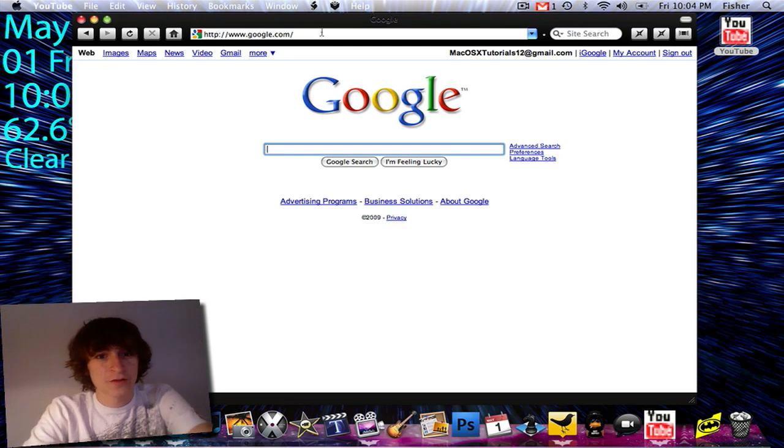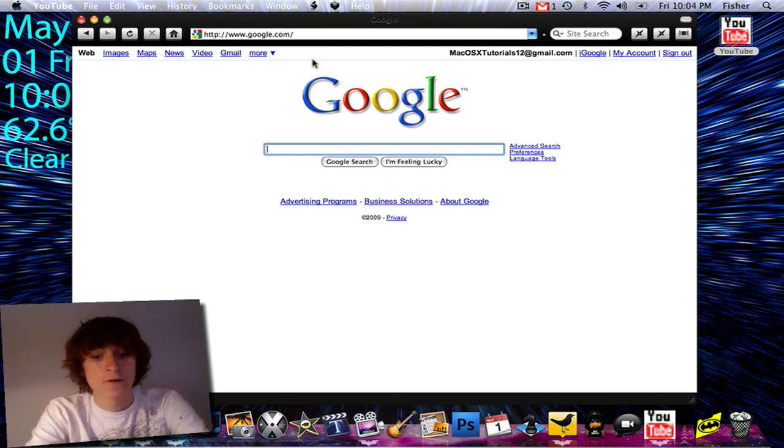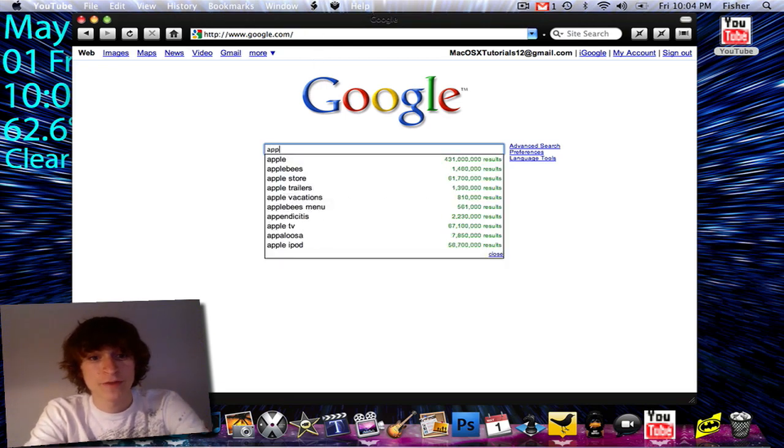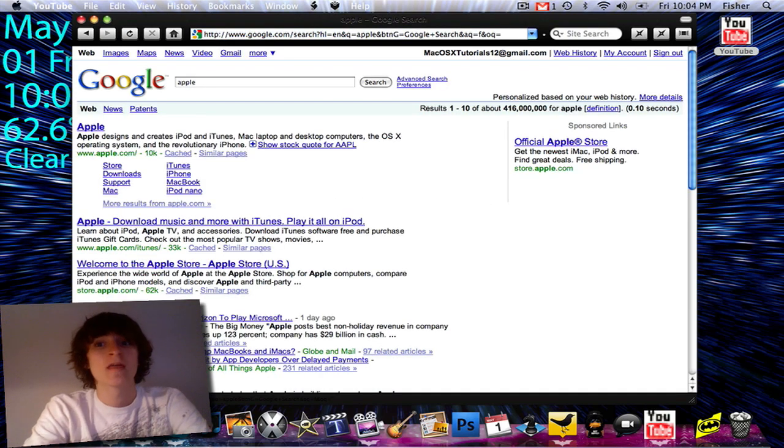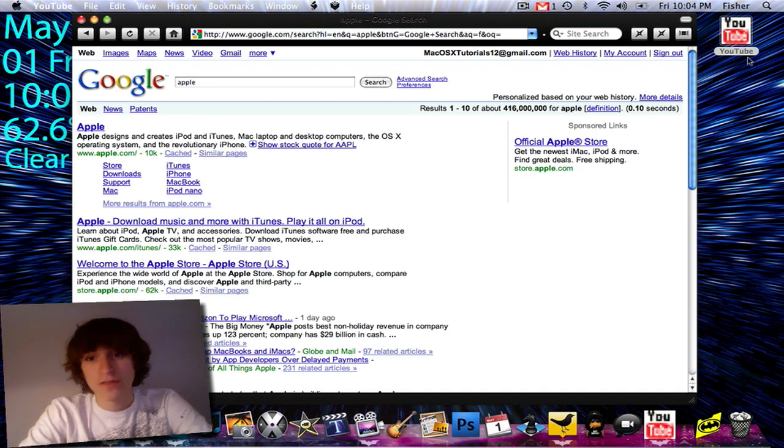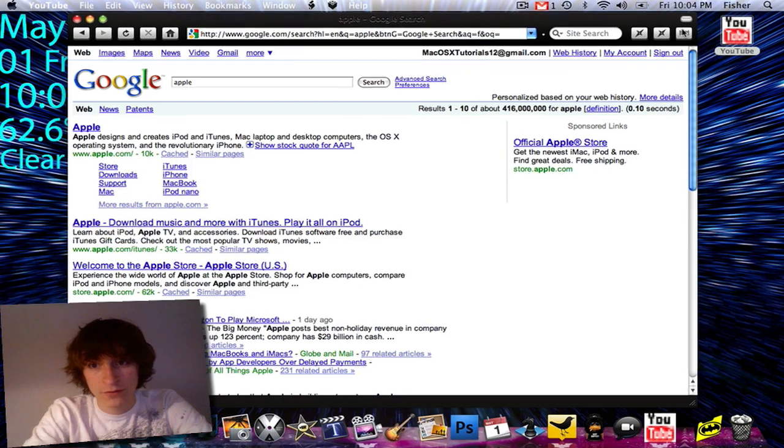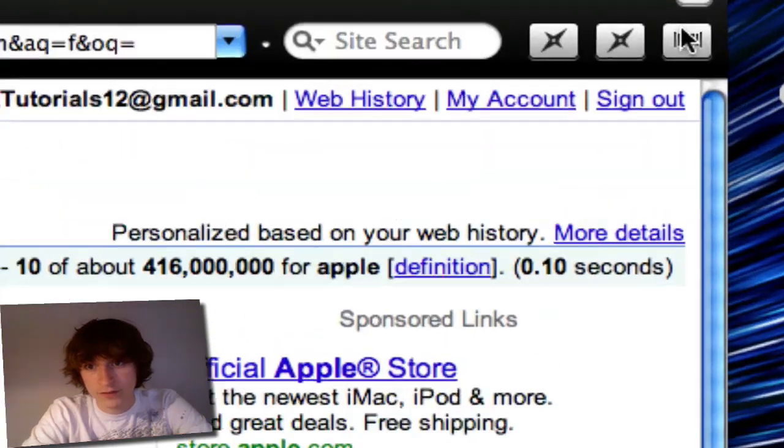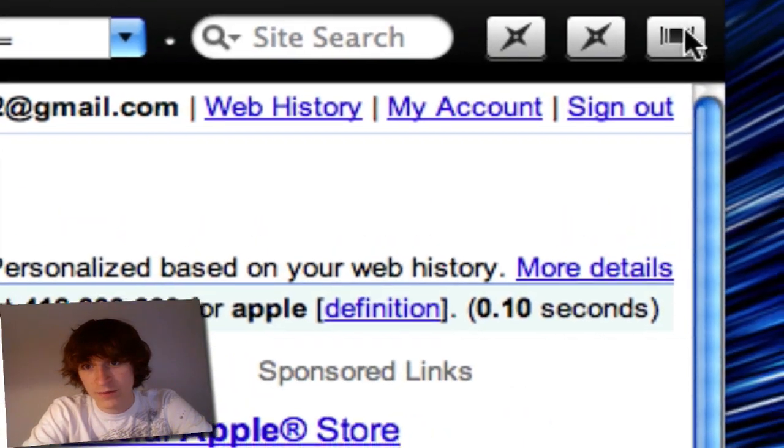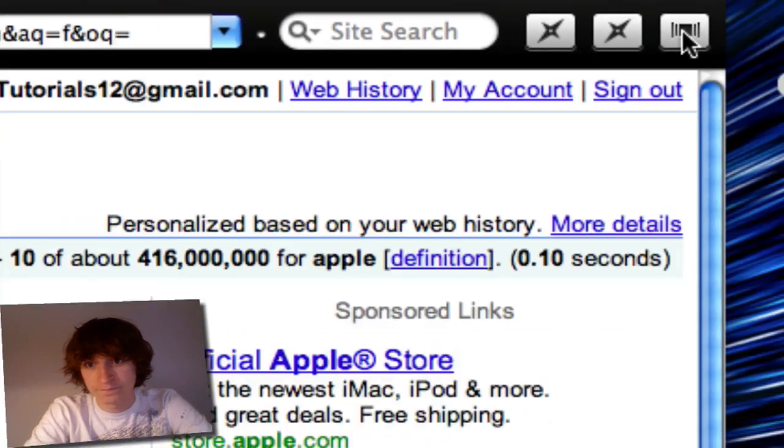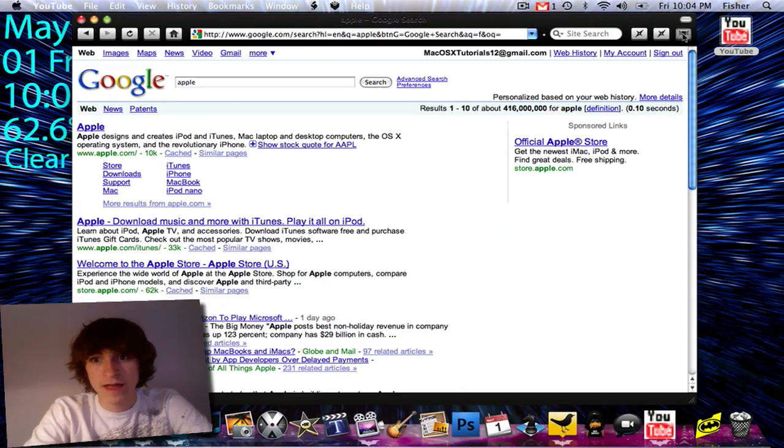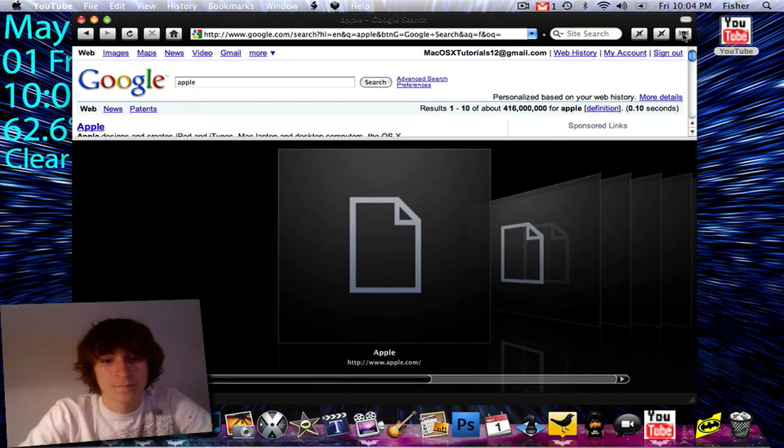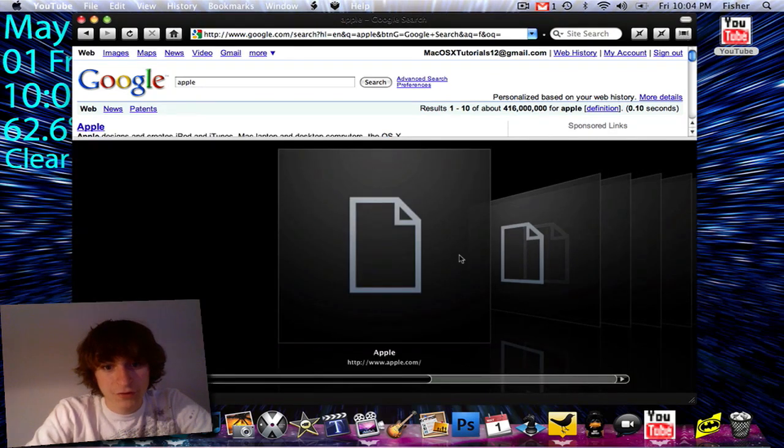And this actually comes with some pretty cool features that you can use. So I'm just going to do a basic search for Apple and then if I click this button right here all the way on the right, it's like a cover flow button. I'll zoom in just right there, there my mouse is over it. So if I click that, I get this little cover flow thing.